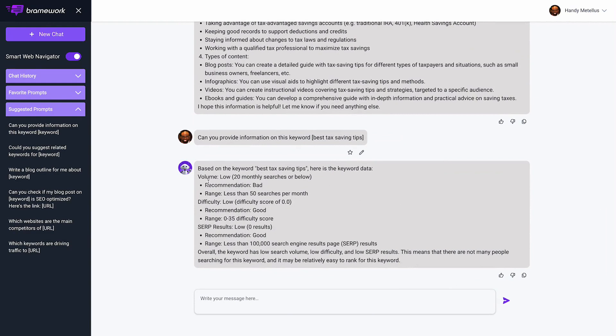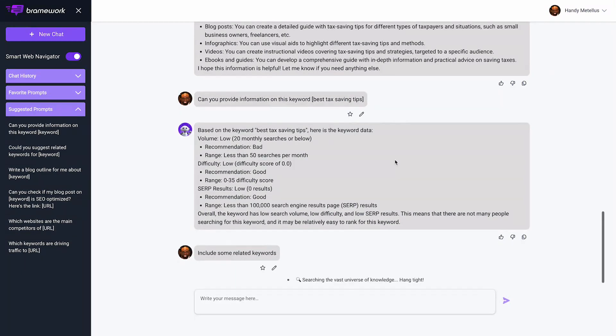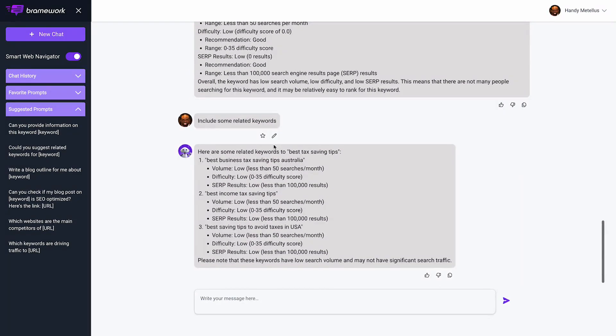So I can say include some related keywords and it will do that.